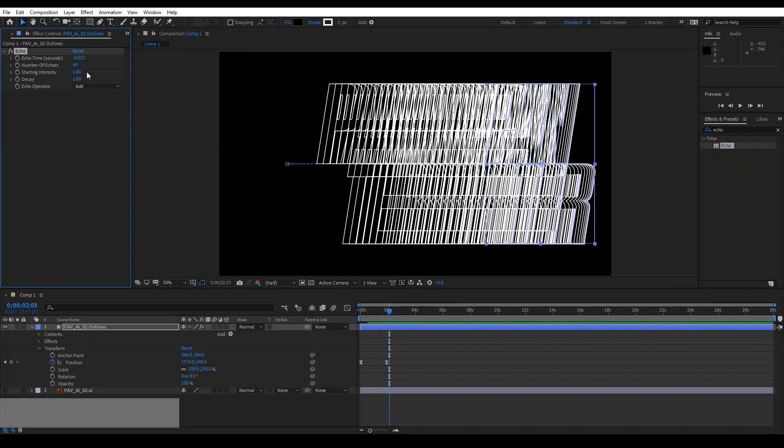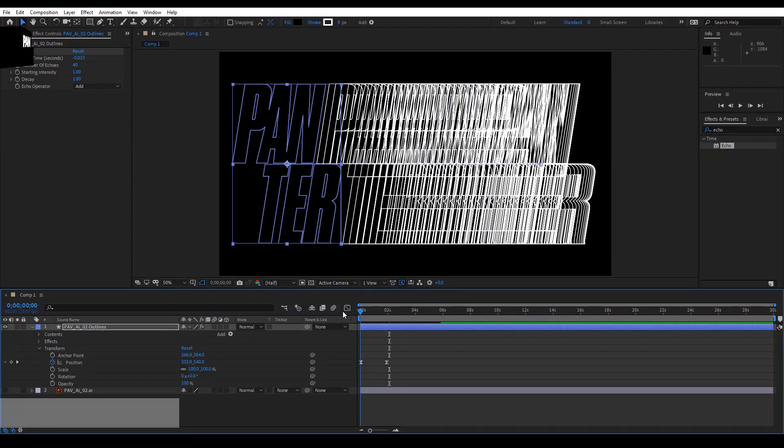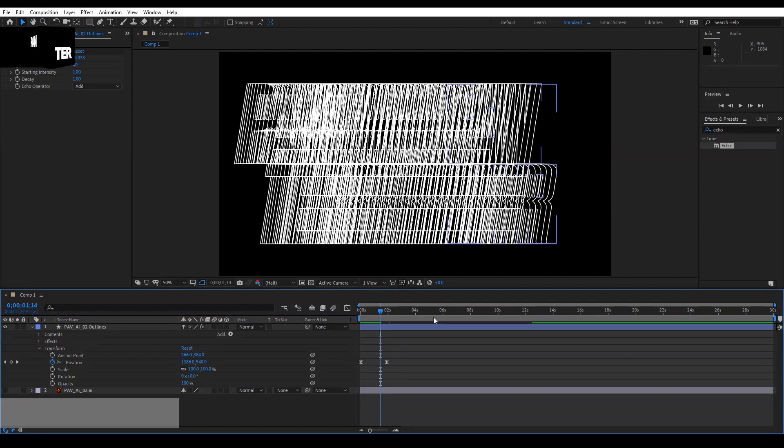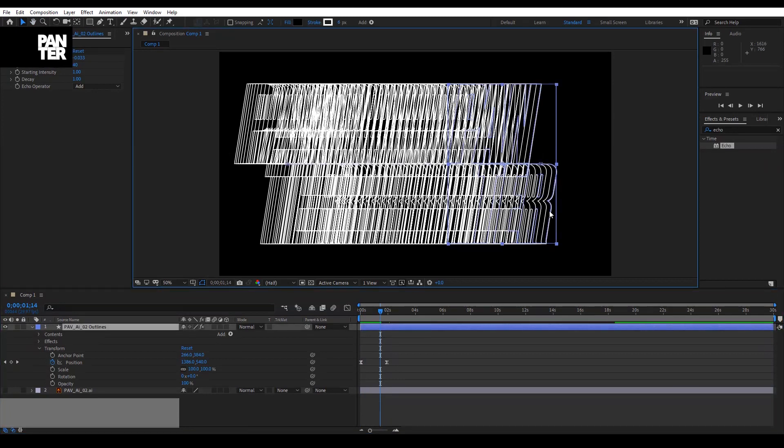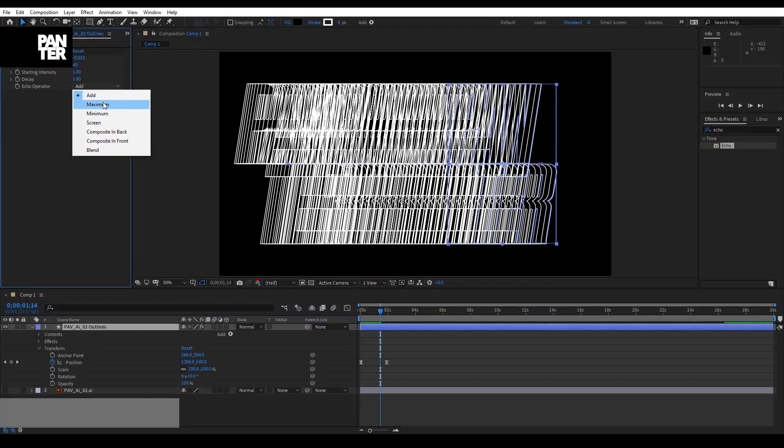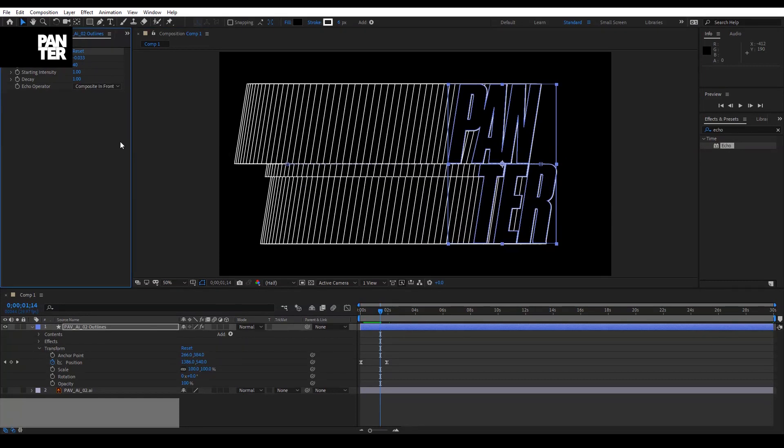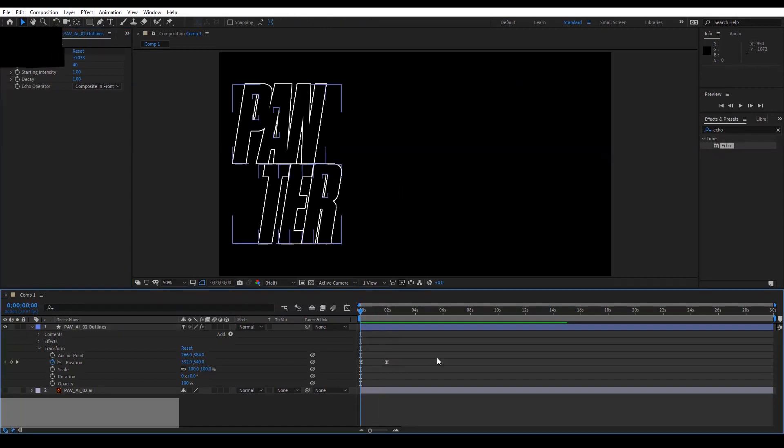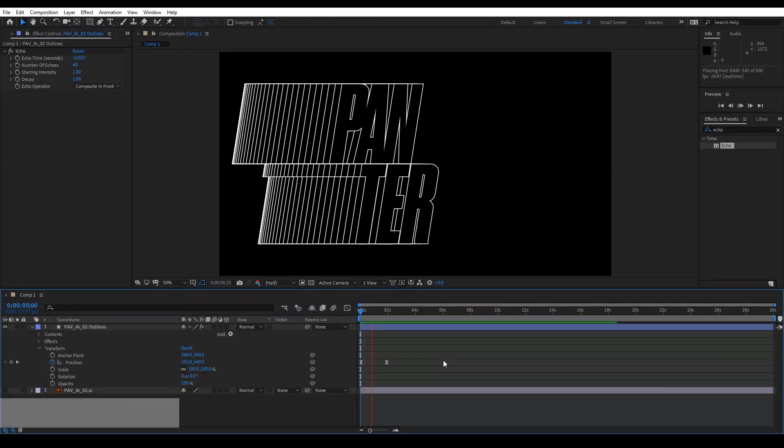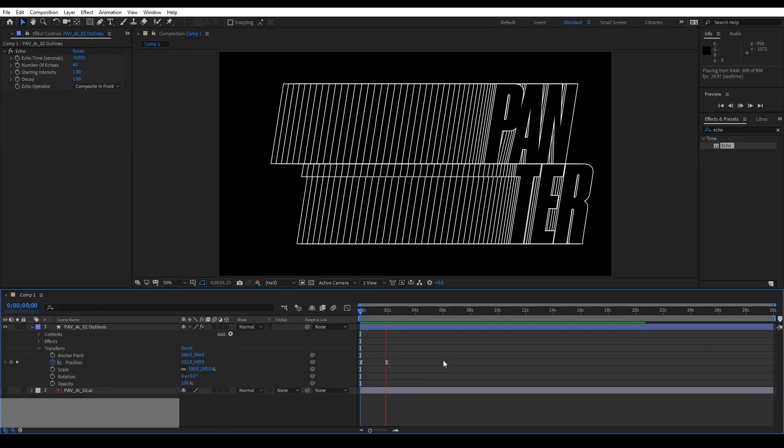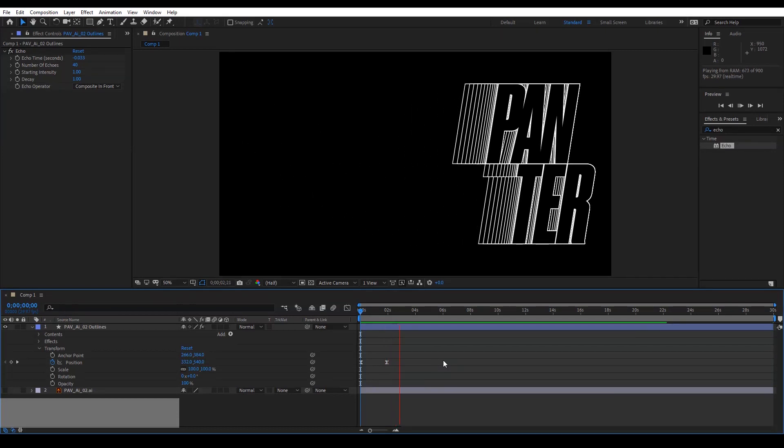And as you can see, created a lot of echoes. So we have a lot of lines, we don't know what is going on. So we're going to need to go to Echo Operator and click on Composite in Front. So basically it's going to put the main logo to the front. Smooth as butter. Okay, you also can, of course, animate in different positions, not only from left to right.